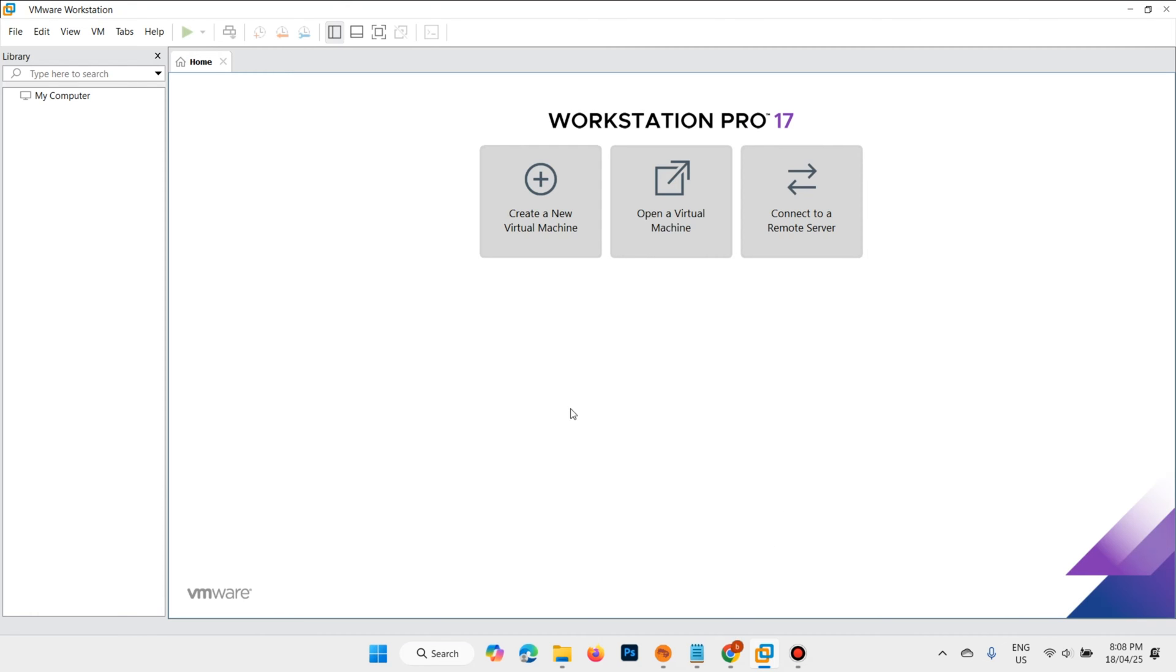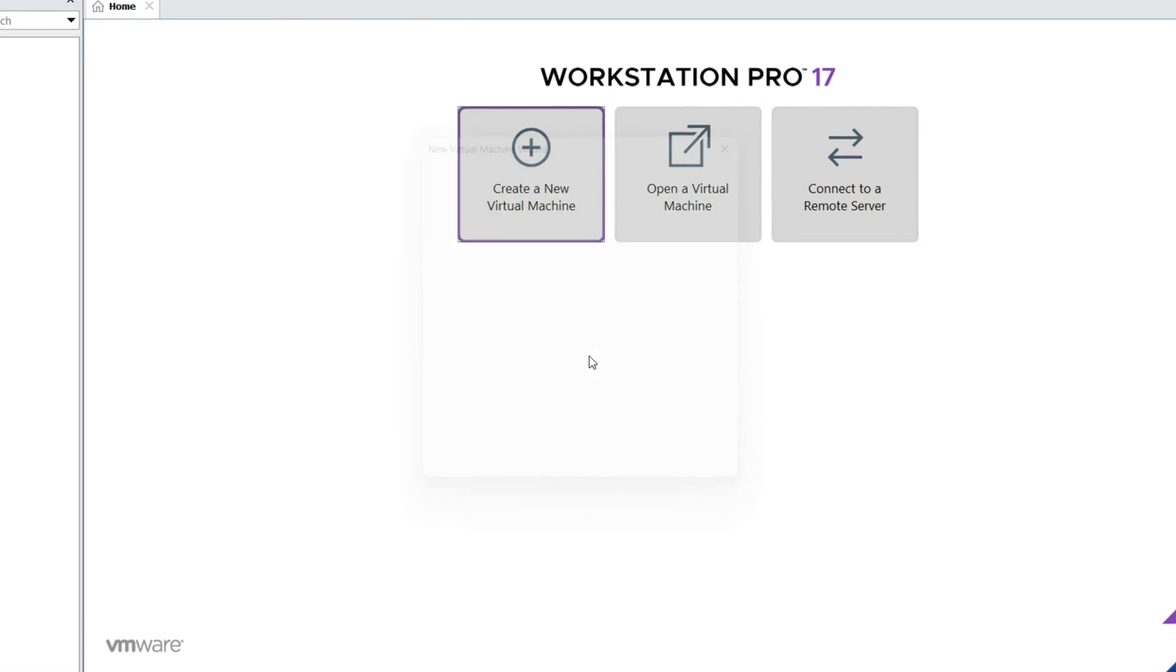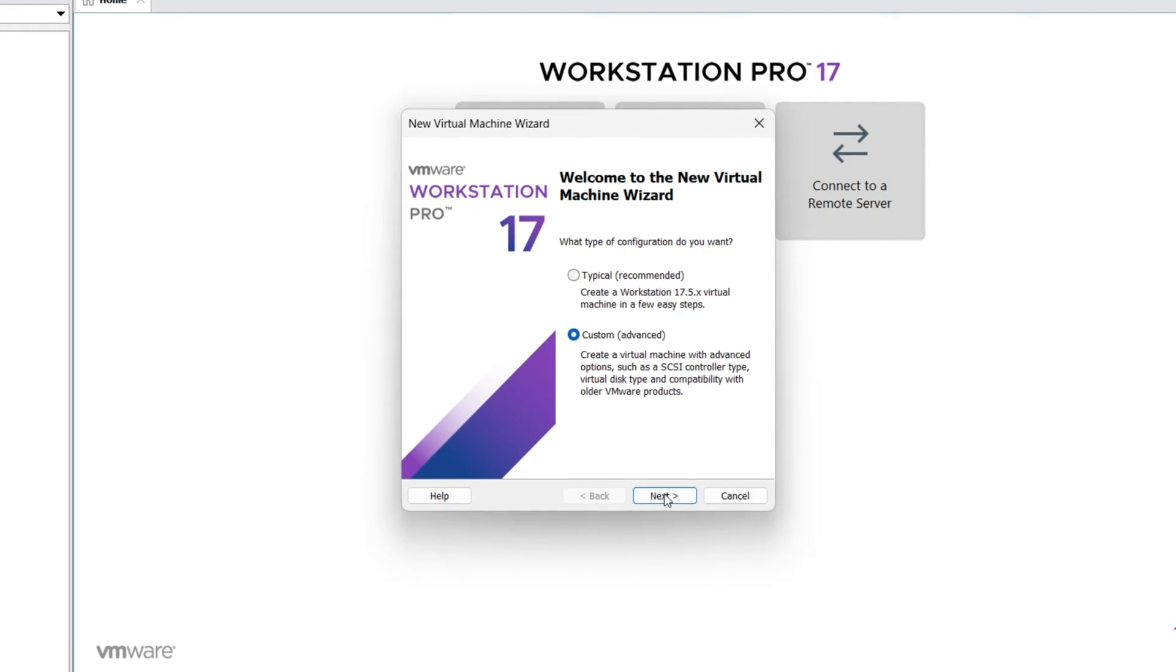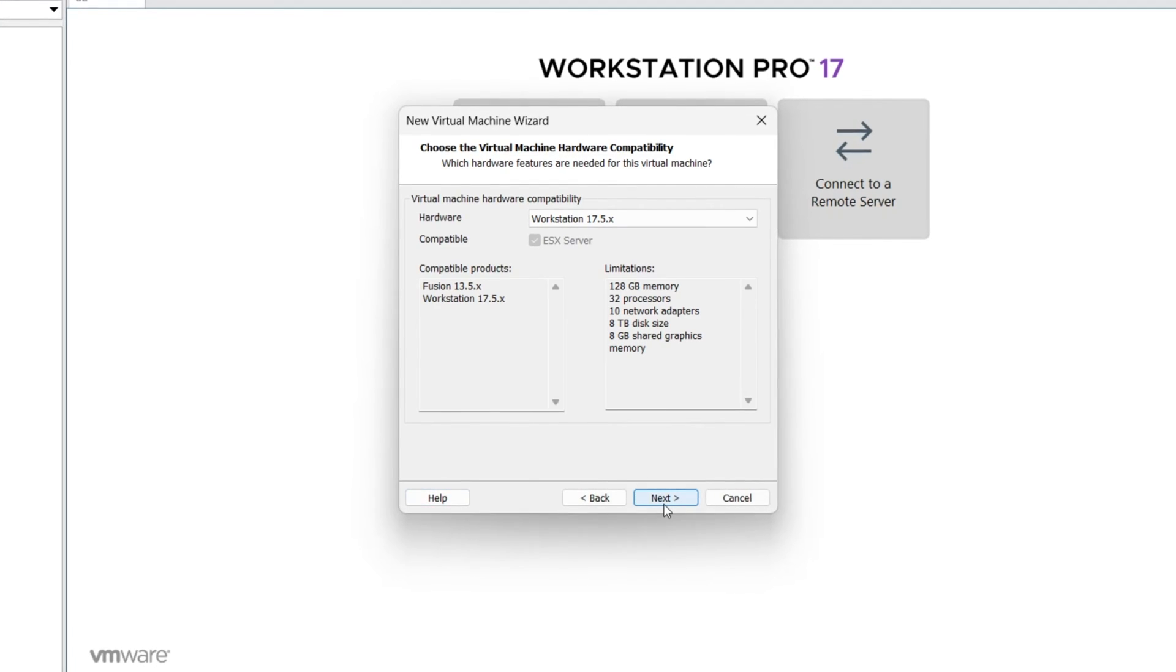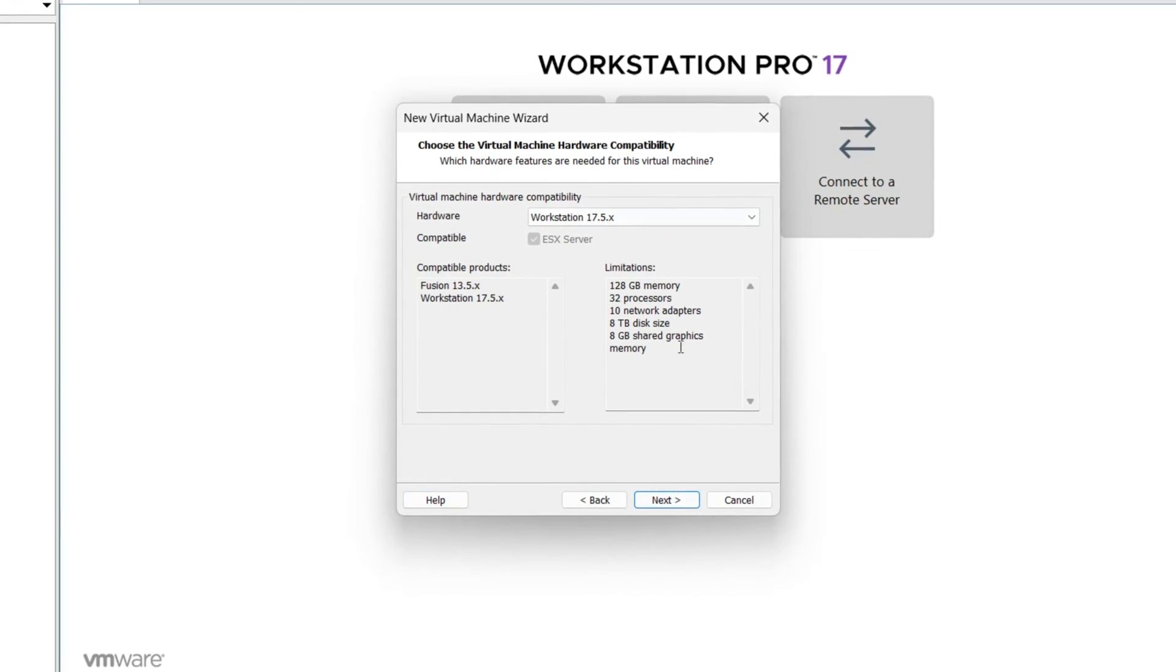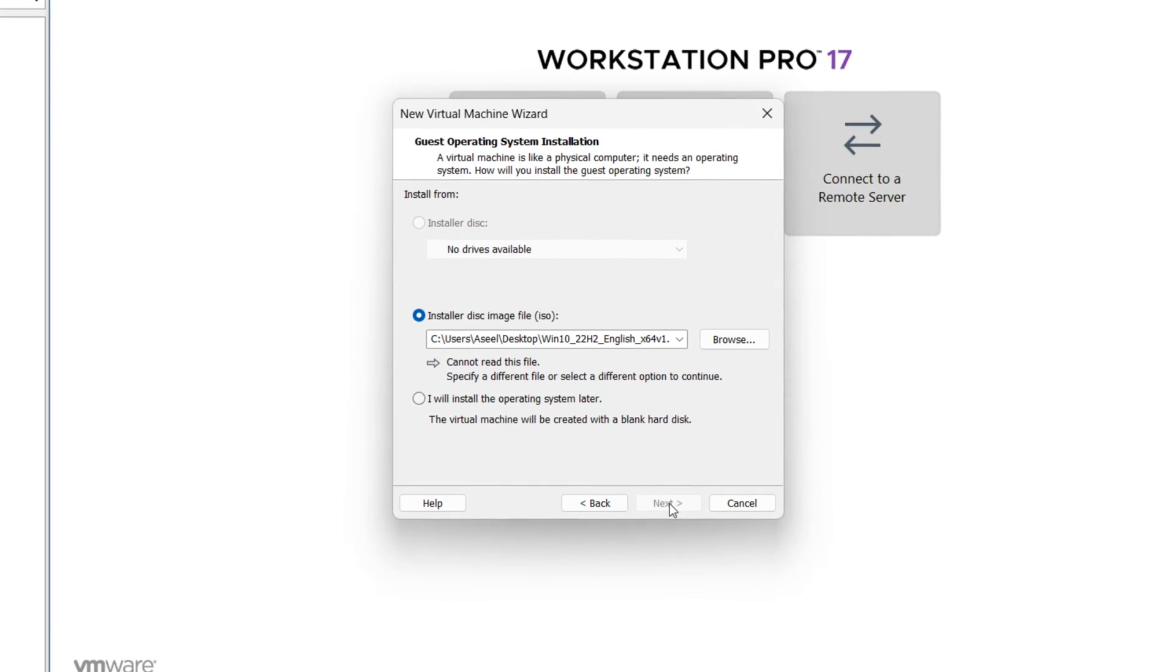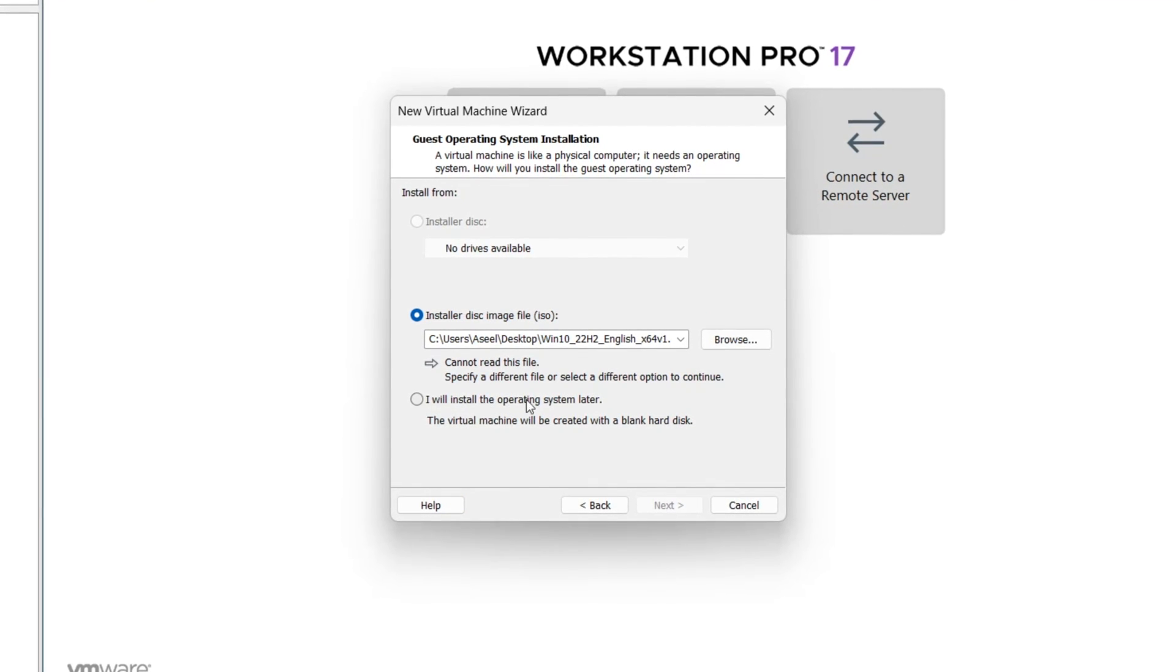Select custom. Leave as default. I will install operating system later.